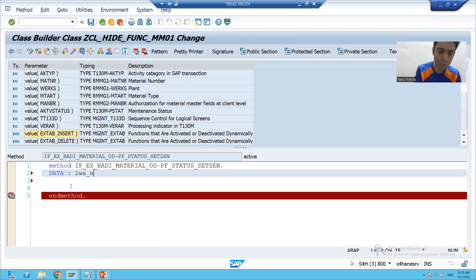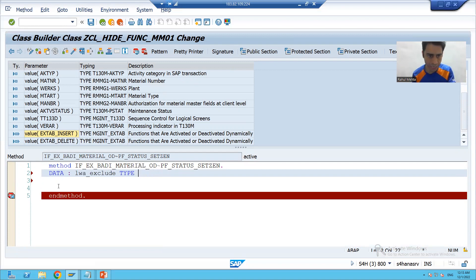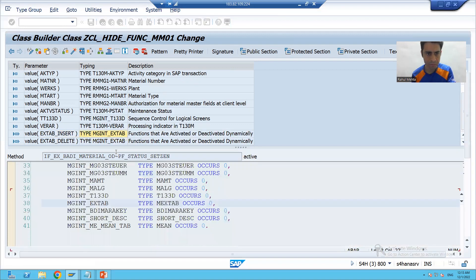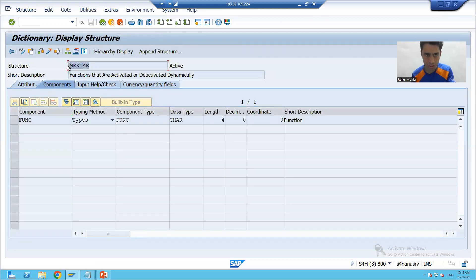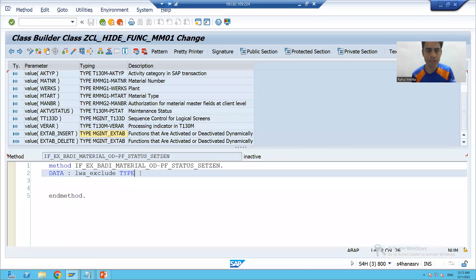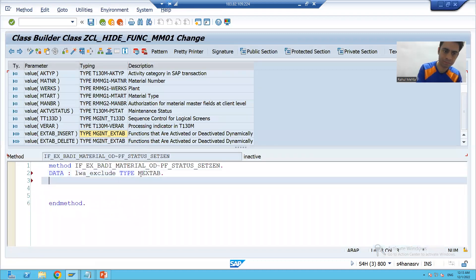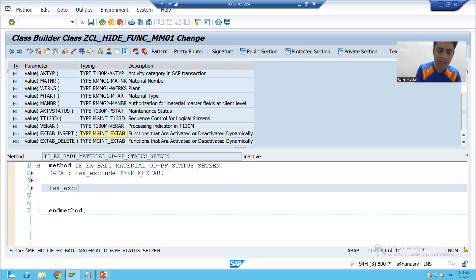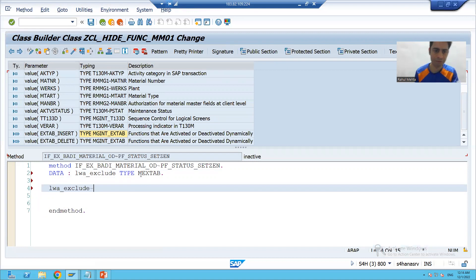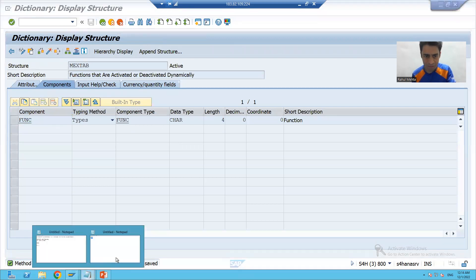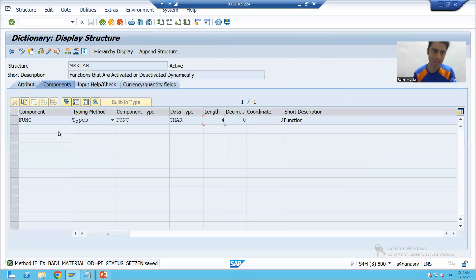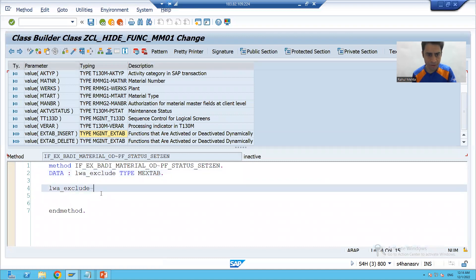I am declaring: lwa_exclude type. I will declare the work area type by double-clicking - it is of this structure type. I will copy this structure name because work area is always type structure. Now I will write lwa_exclude-. If I double-click on the structure, the column name is FUNC, and you can see it is of four-length. All our function codes are four characters. So I will simply give FUNC.